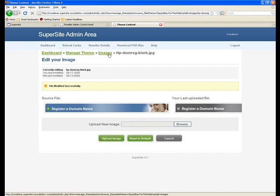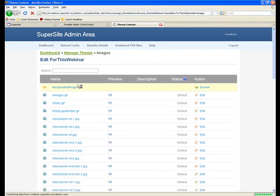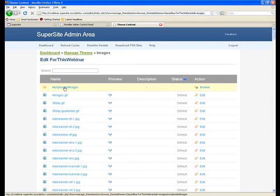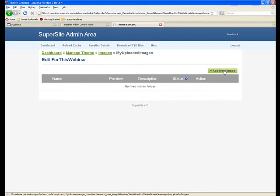If I go back to images for a second, you can see that you can even add your own images to any section within the super site that you choose to. For that you just need to click on the my uploaded images section and add any image over here by clicking on the add new image button that you can see the cursor point to.